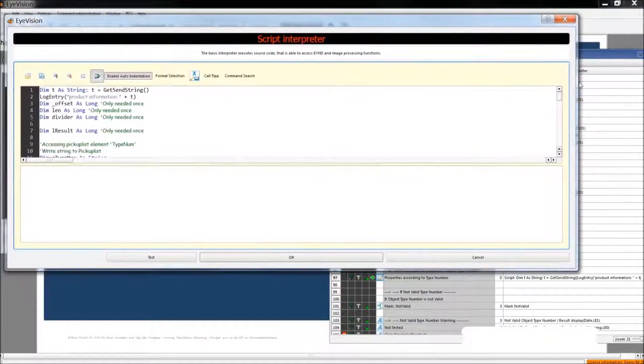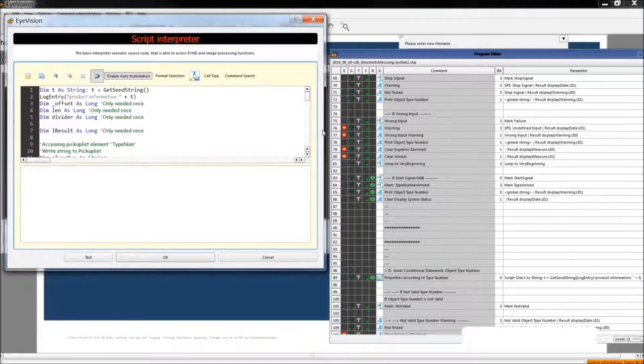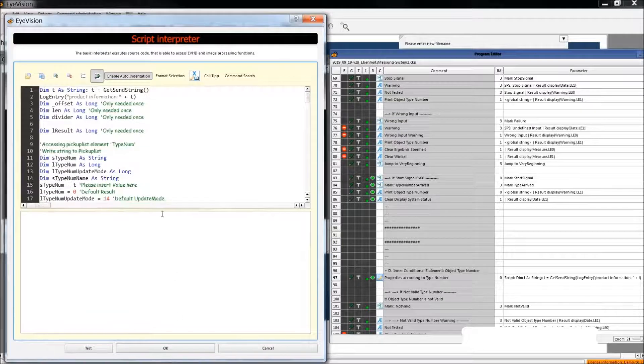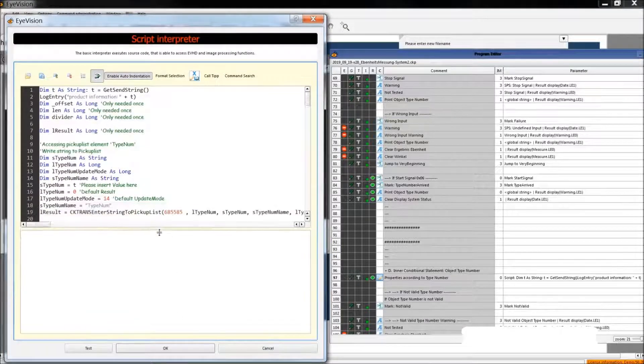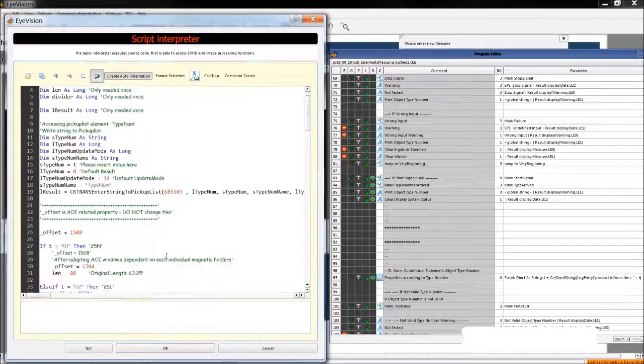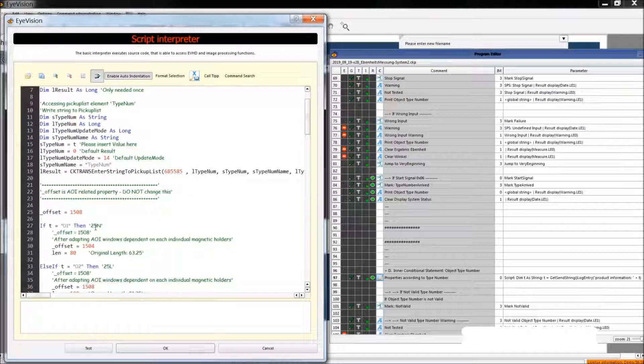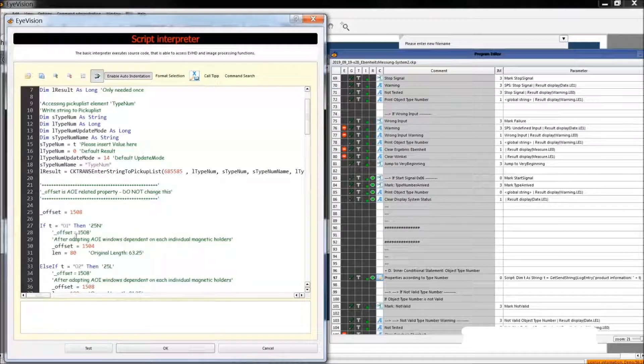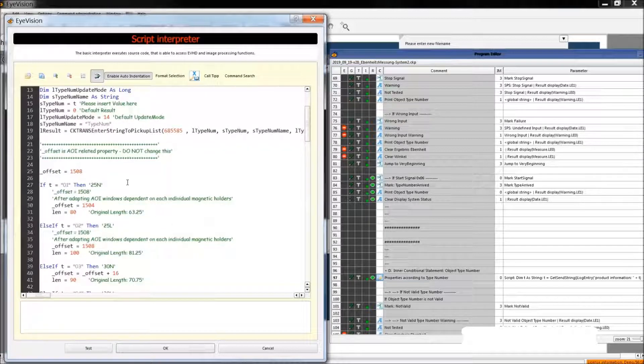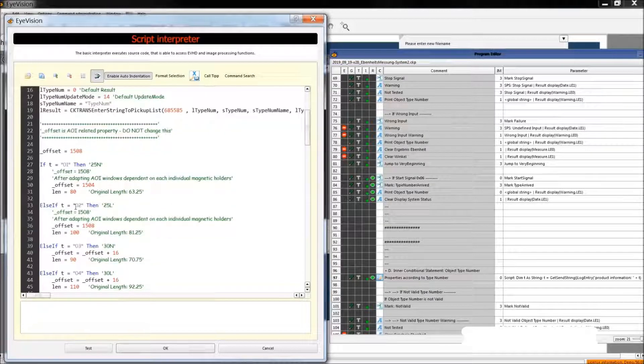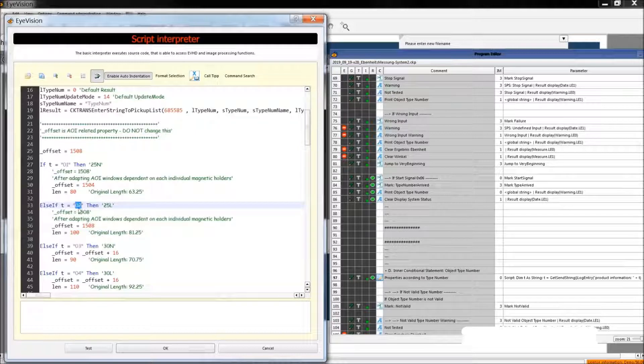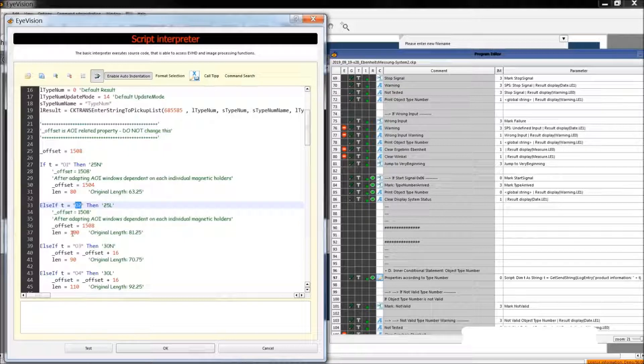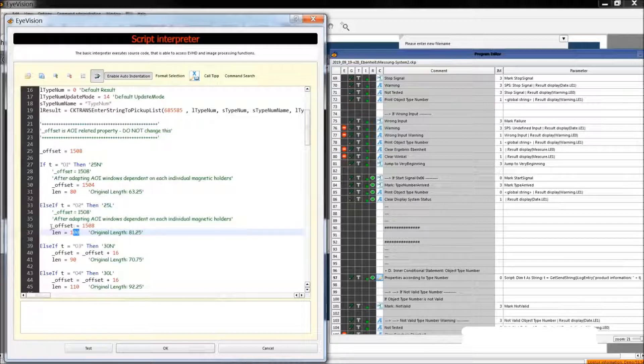This is according to the type number, we define different properties. For example, the length of each type is different. And that's why when PLC sends us the type number 02, we change the scanner settings so that it will scan a shorter object having a 100mm length.